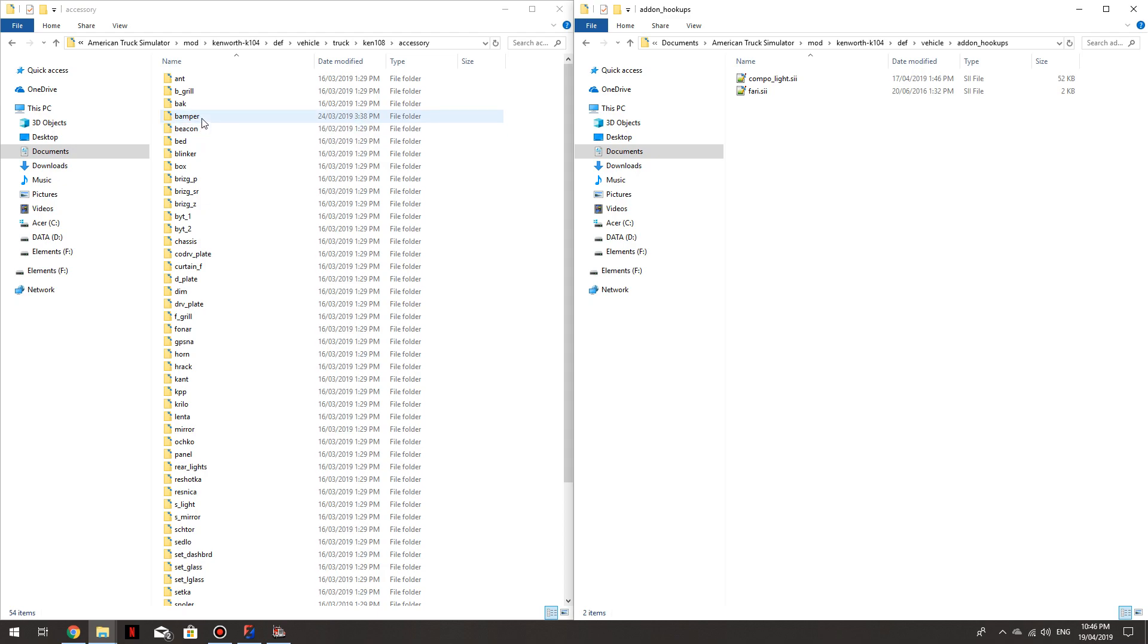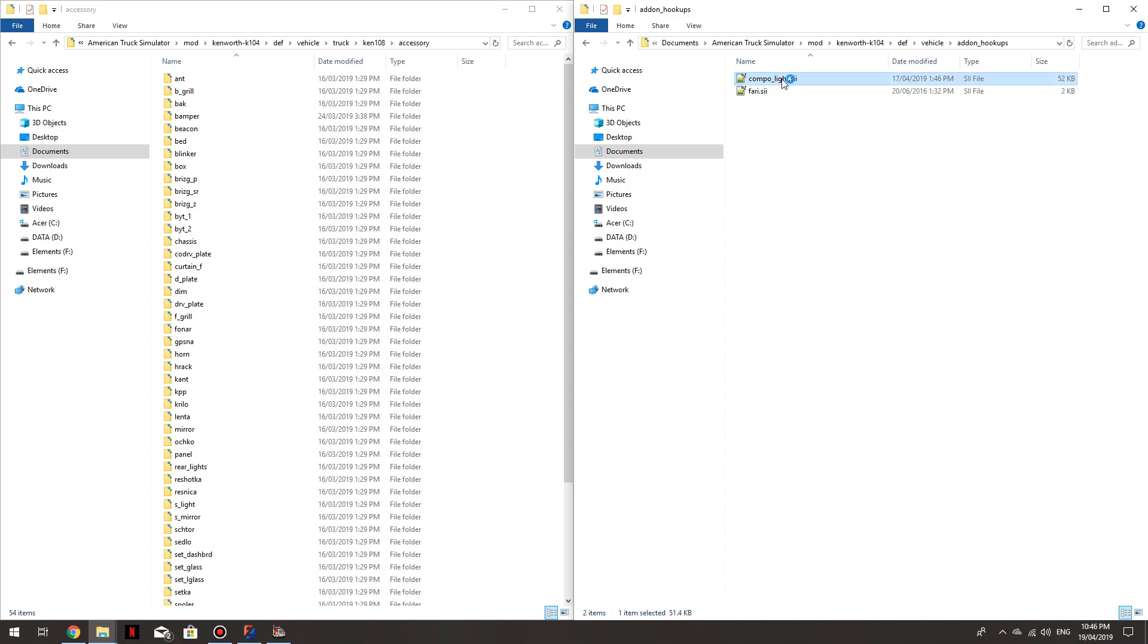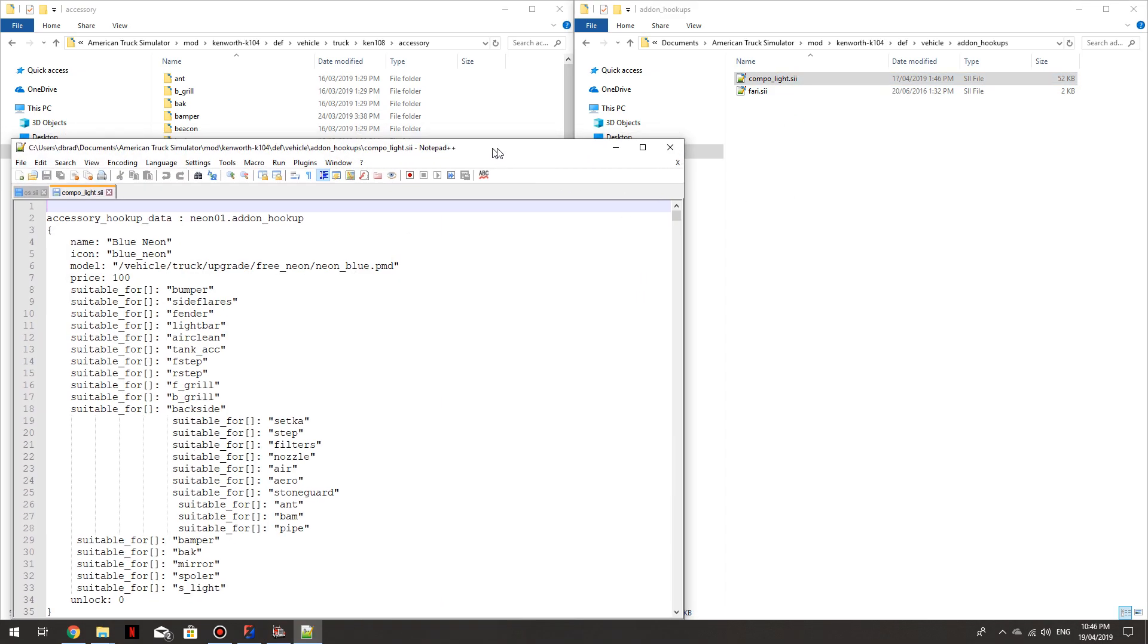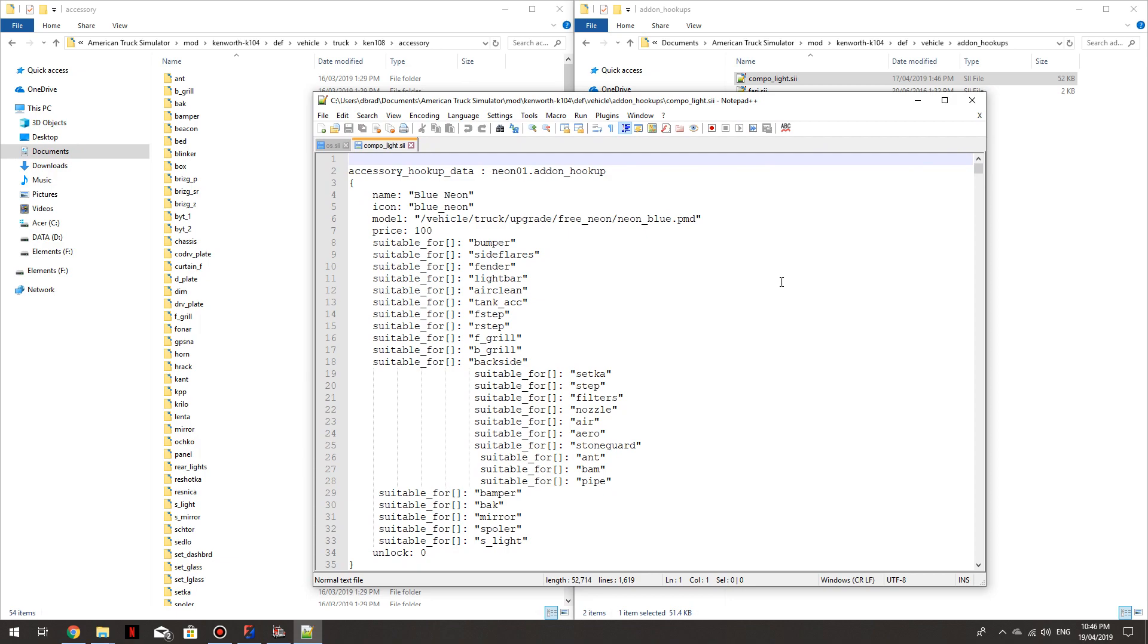Now the reason I wanted to show you this is, what you'll also need to do, is go into Def Vehicle, Add On Hookups. And that'll take you into an SII file. This mod has two, I'm not sure why but, find the one that has all your lights and plates and that sort of thing.